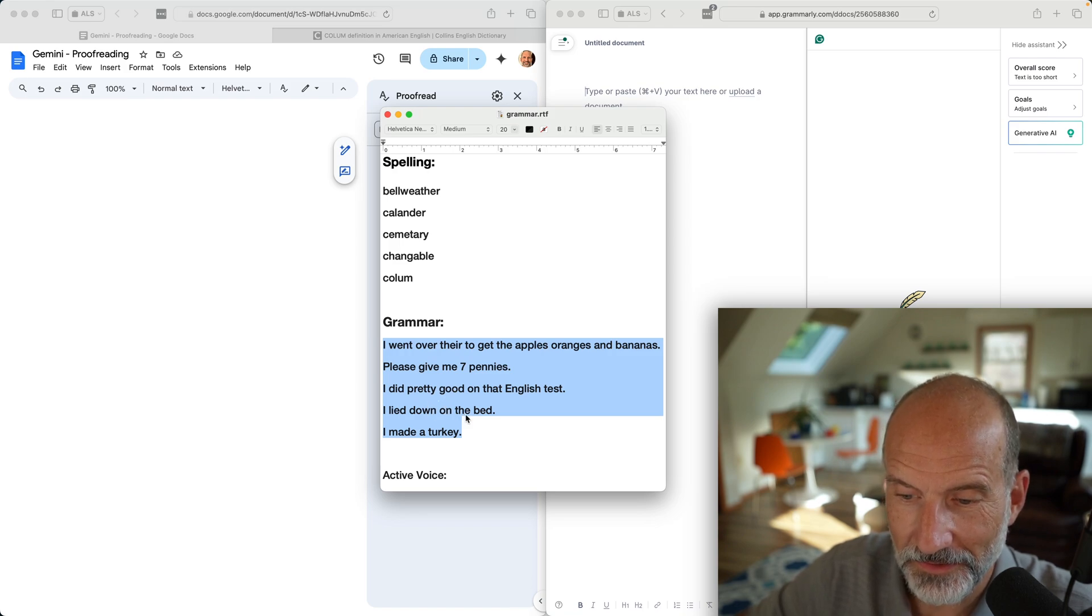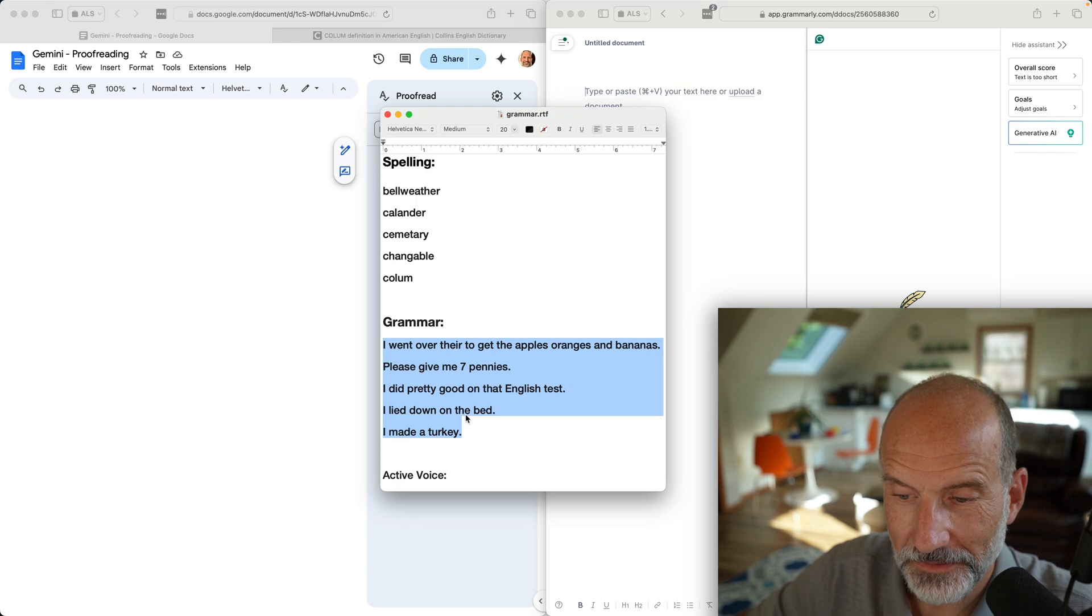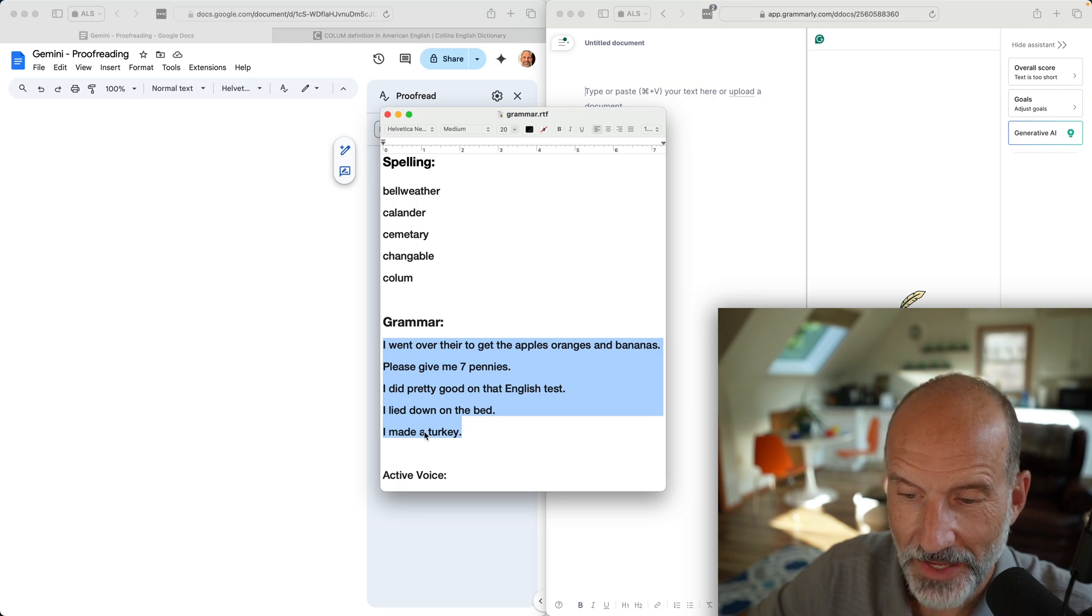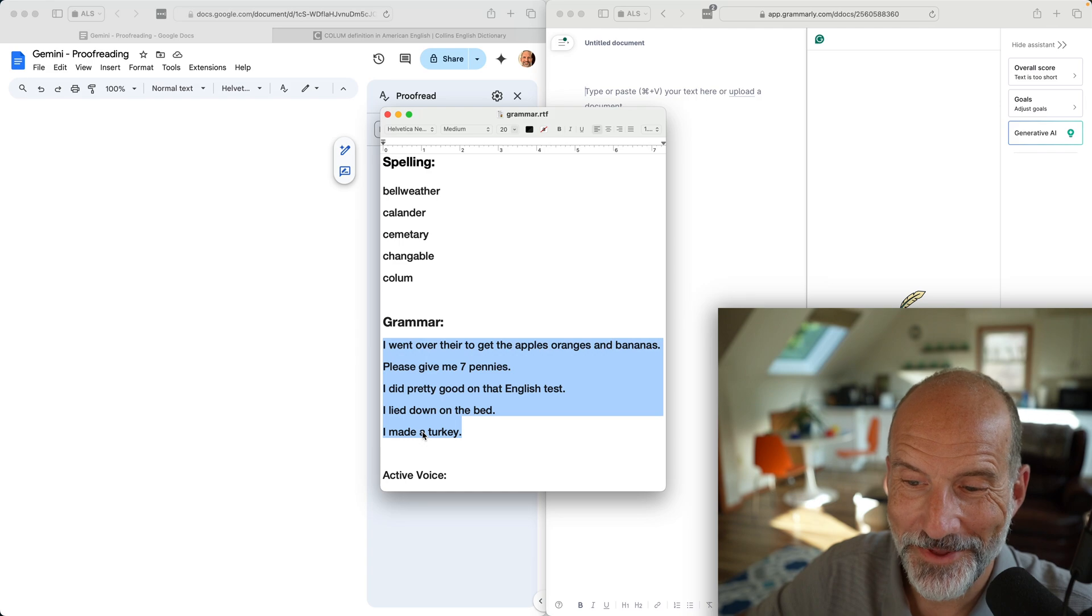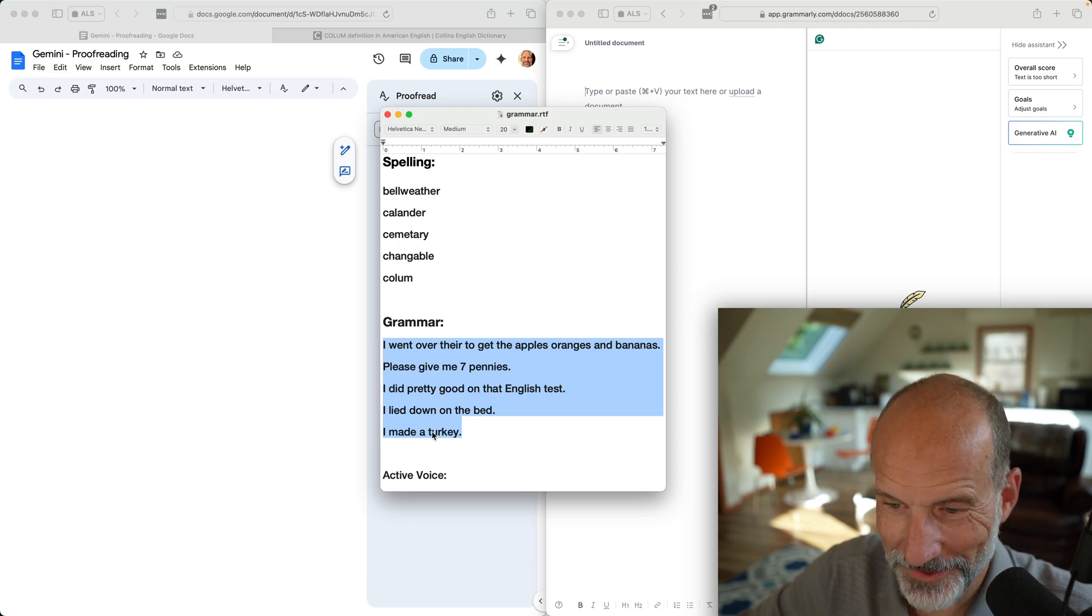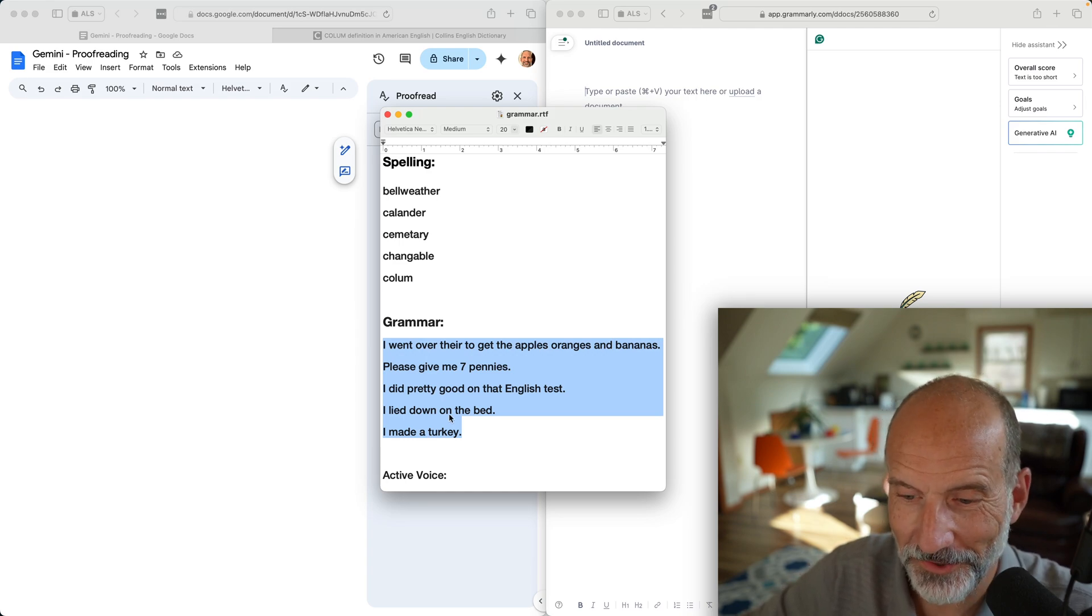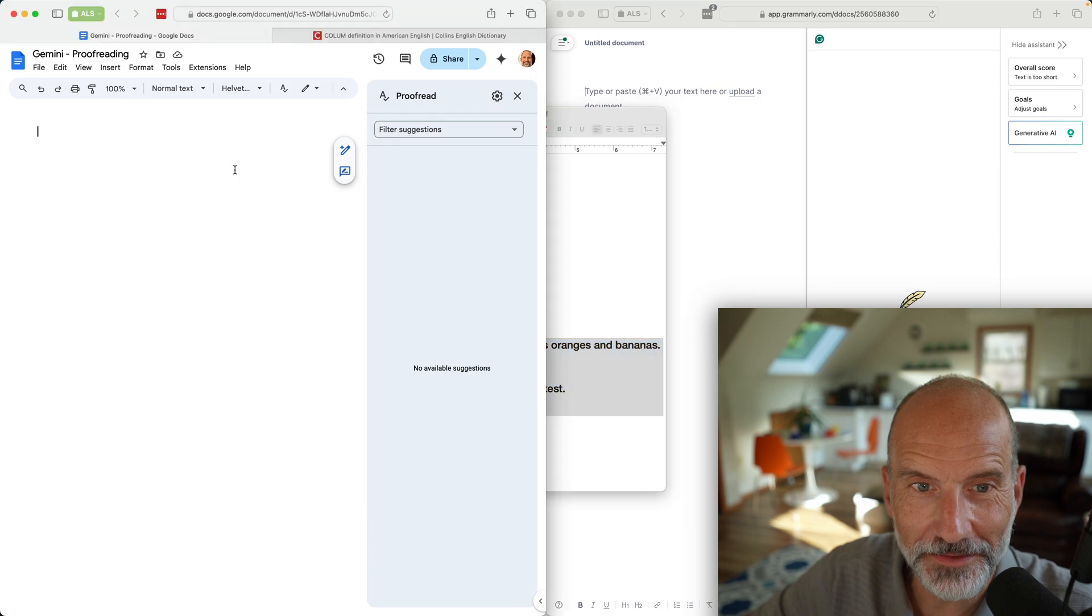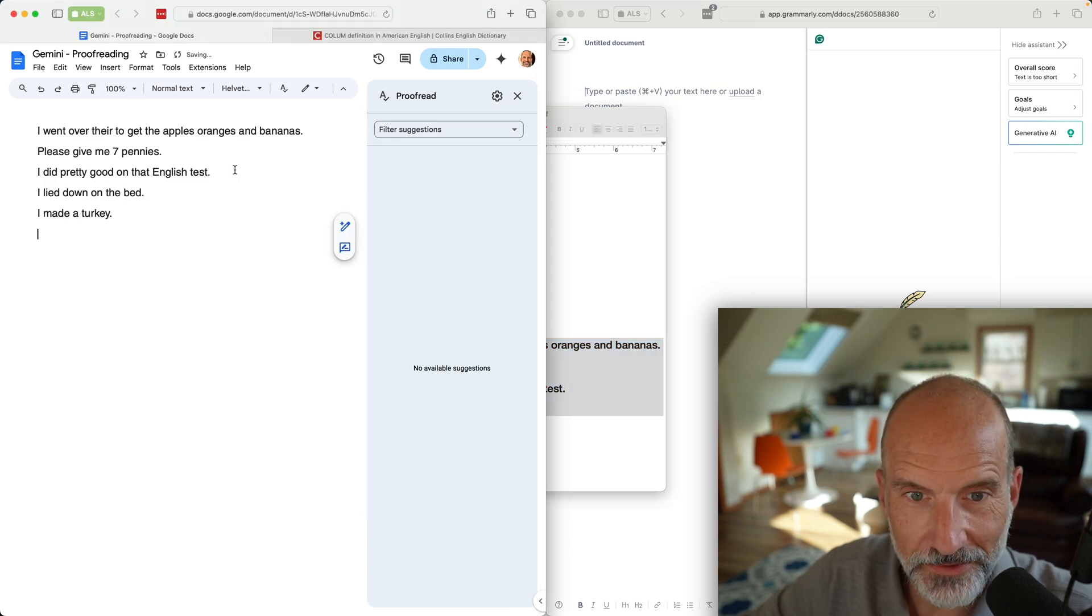I did pretty good on that English test. Hopefully you know that that's not good grammar. I lied down on the bed, I think that should be laid down. And I made a turkey. You don't make a turkey, you cook a turkey. I'm not sure if that's grammar or just expressing the concept correctly.